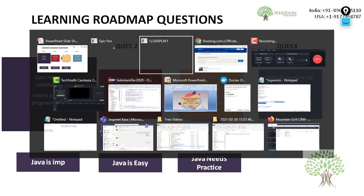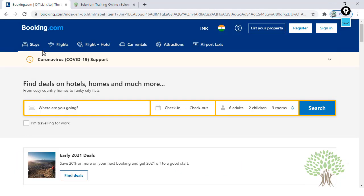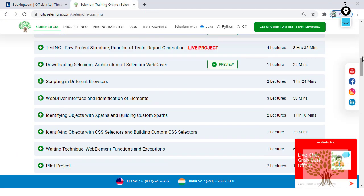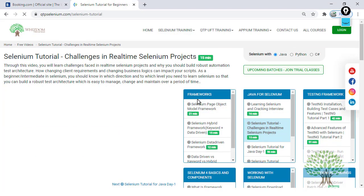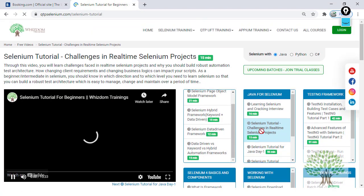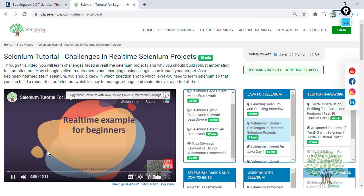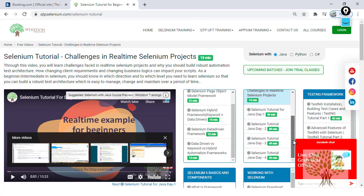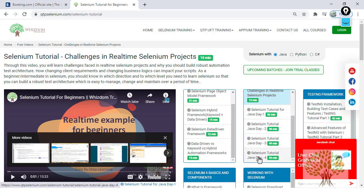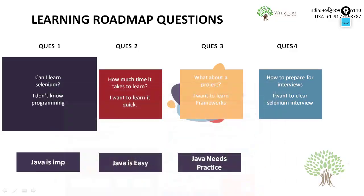You can start off Java also from our website. We have some good tutorials available — Selenium tutorial for Java day 1, day 2, day 3, day 4. There are lots of tutorials available, almost 3.5 to 4 hours, and they will give you a very good insight.